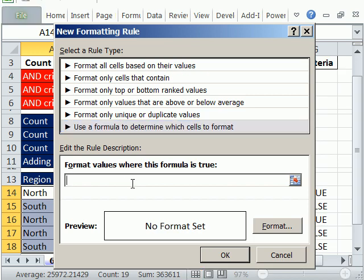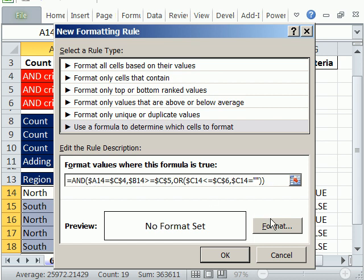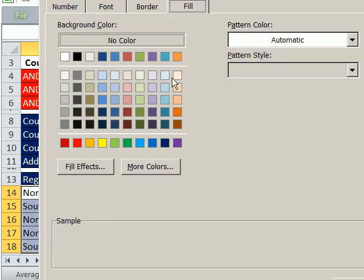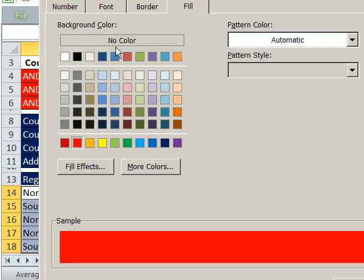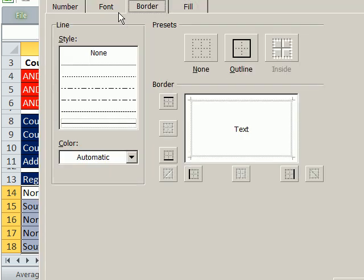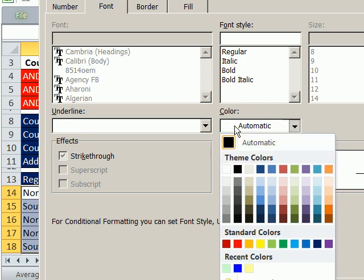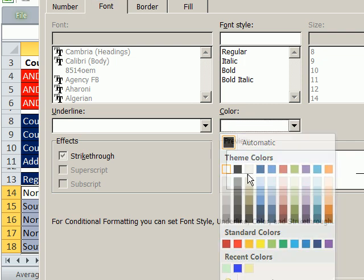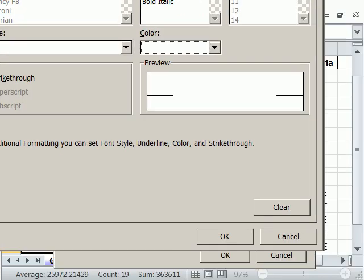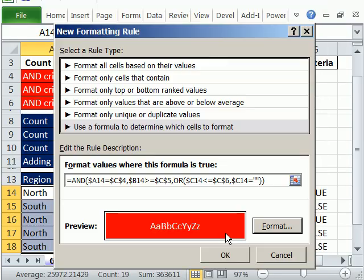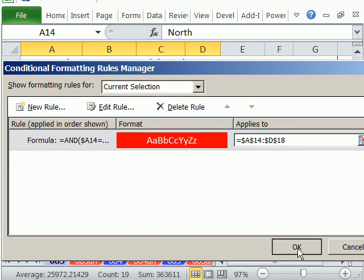In earlier versions, you use the first dropdown and point to formula is. I highlight that, and I'm going to add some formatting. Click OK, click OK, click OK.